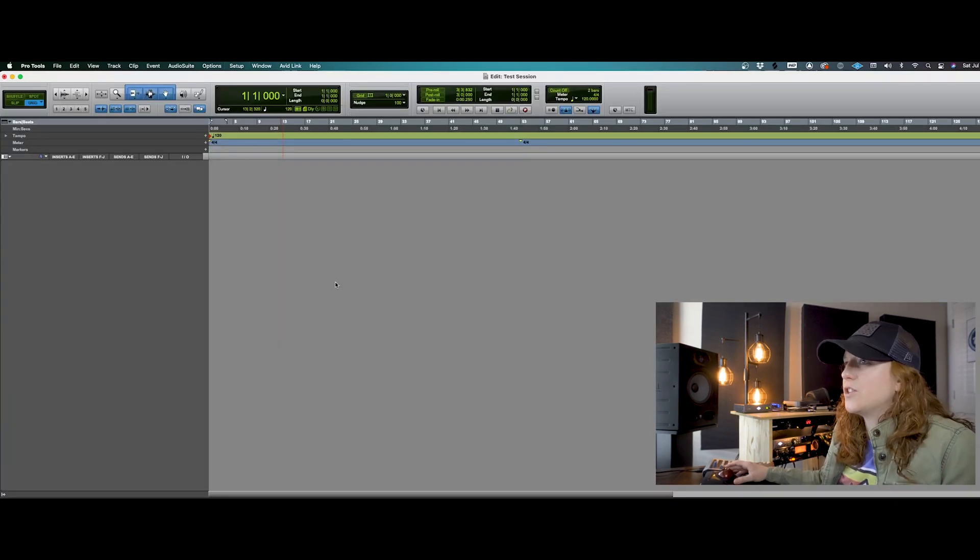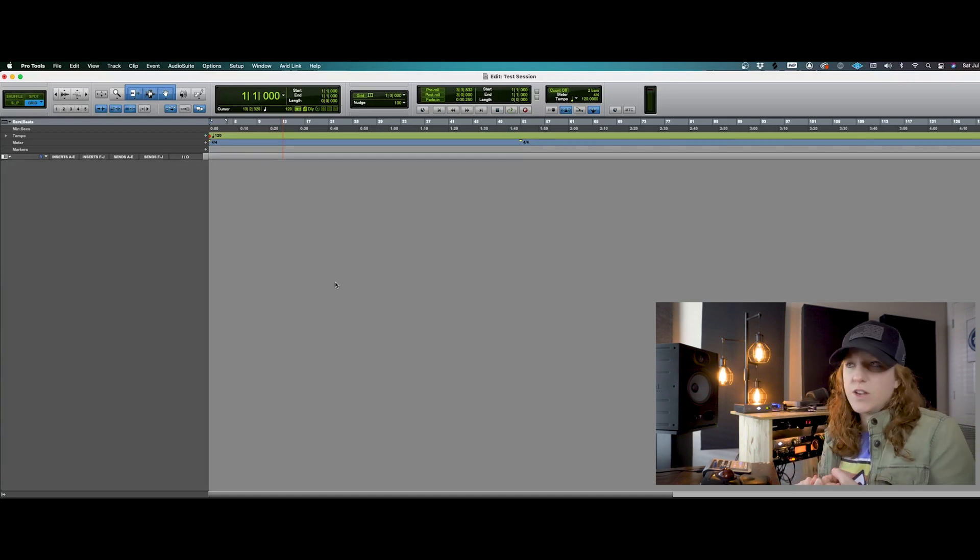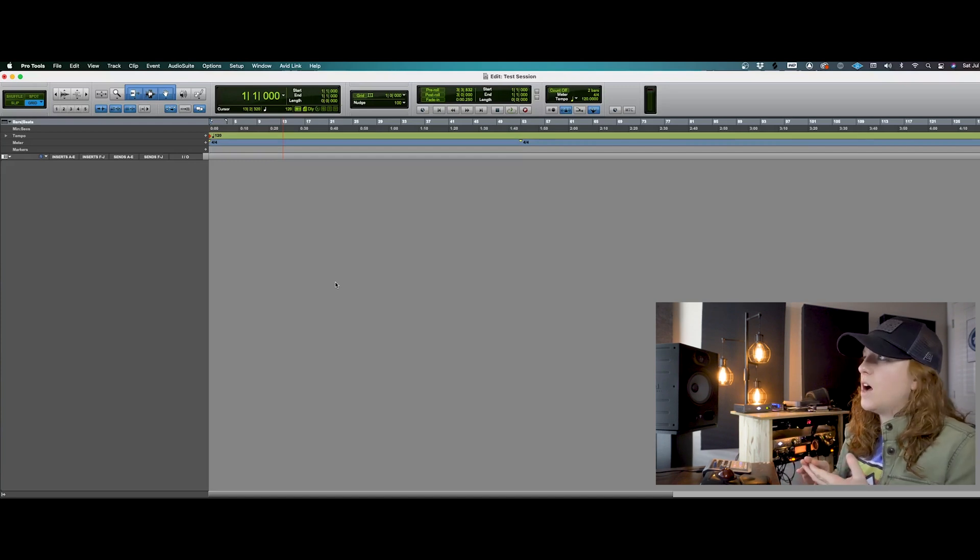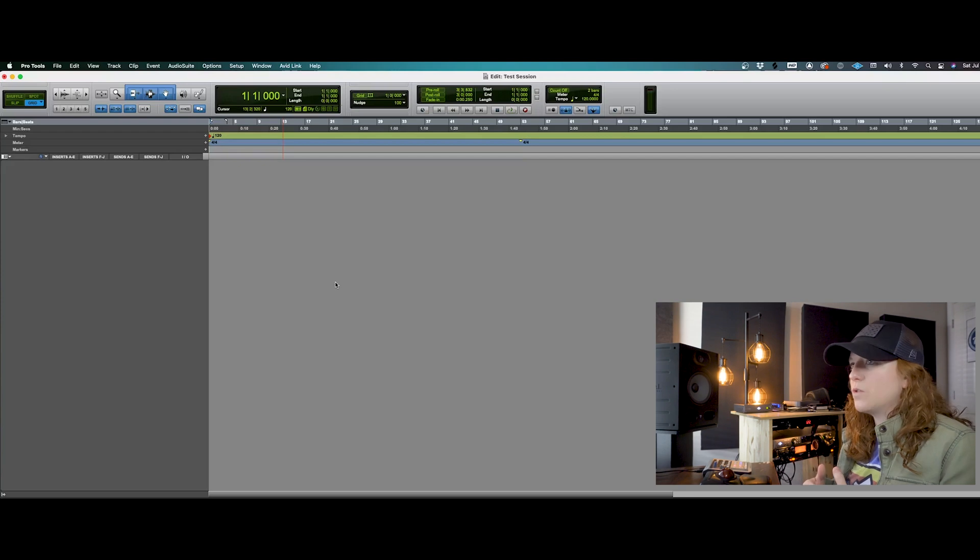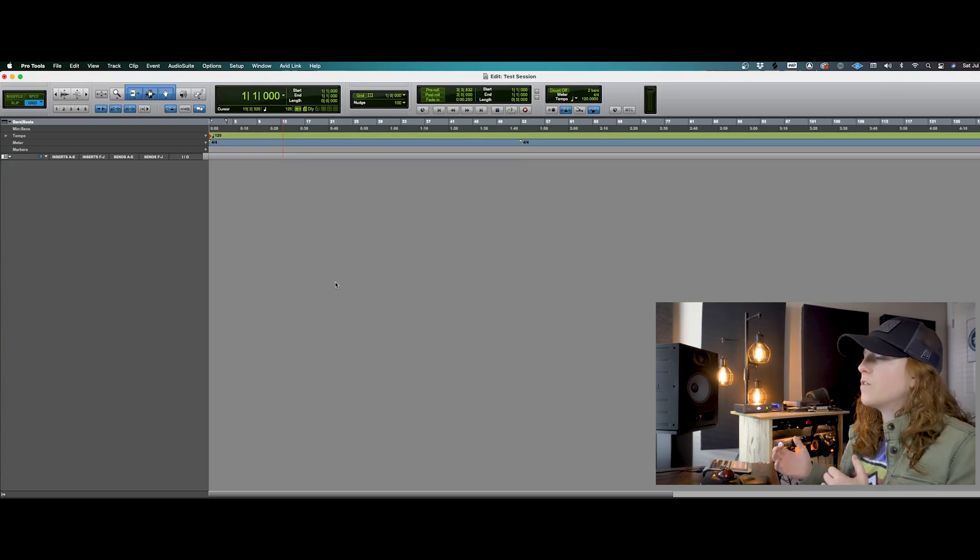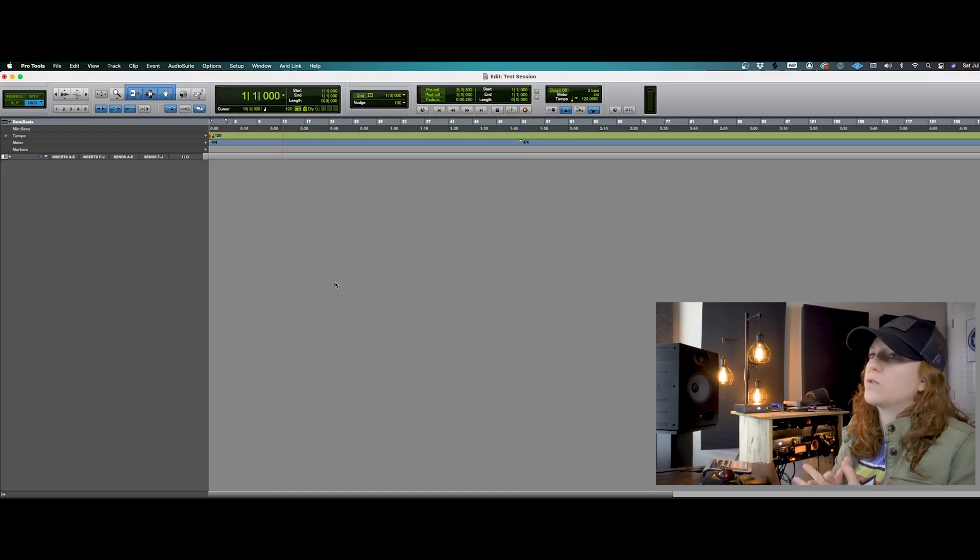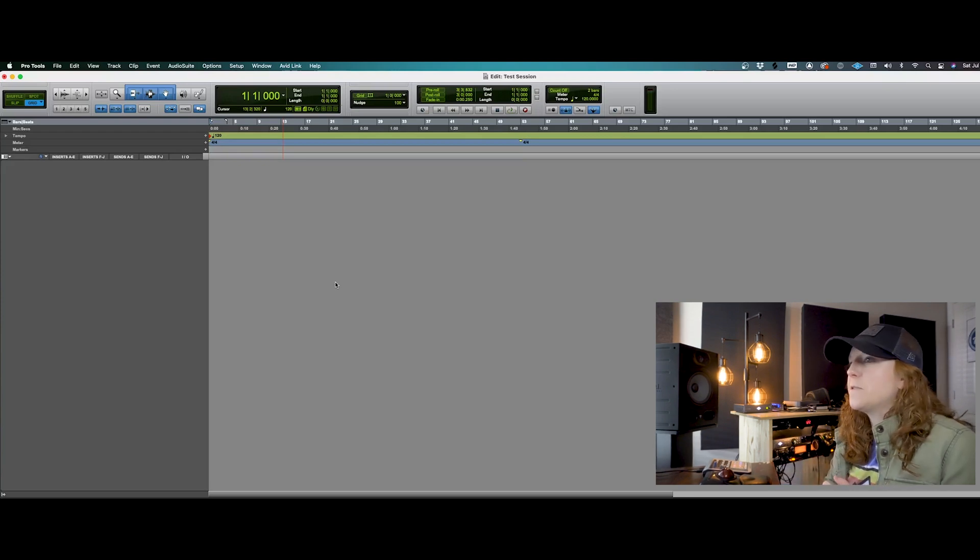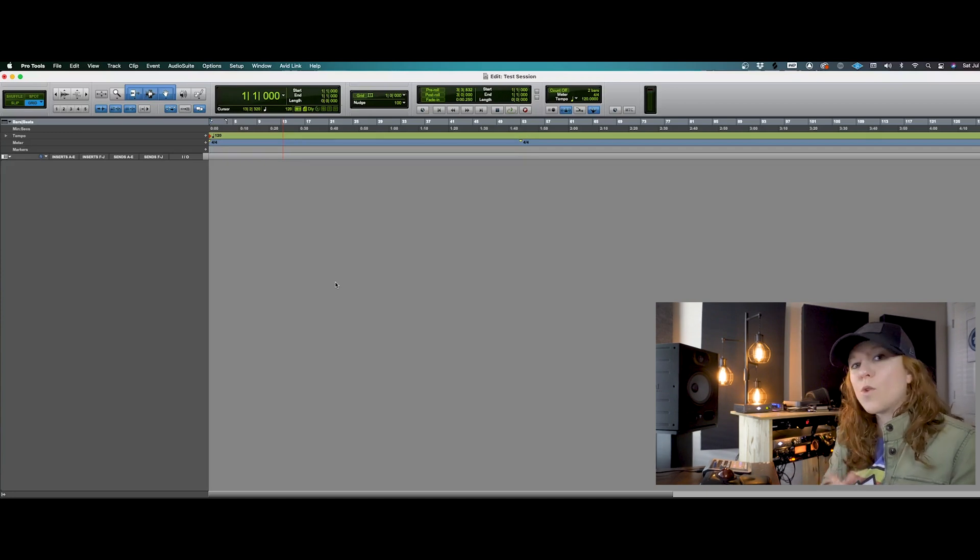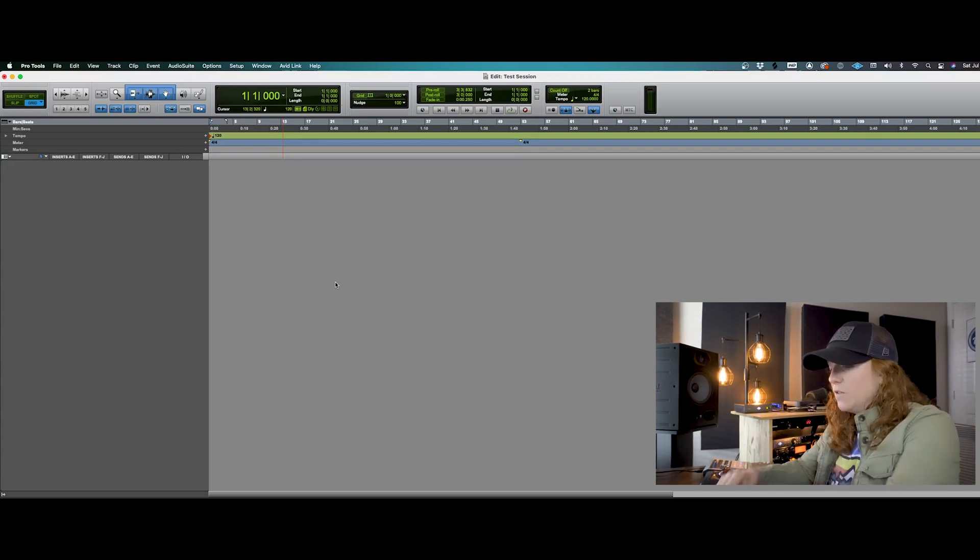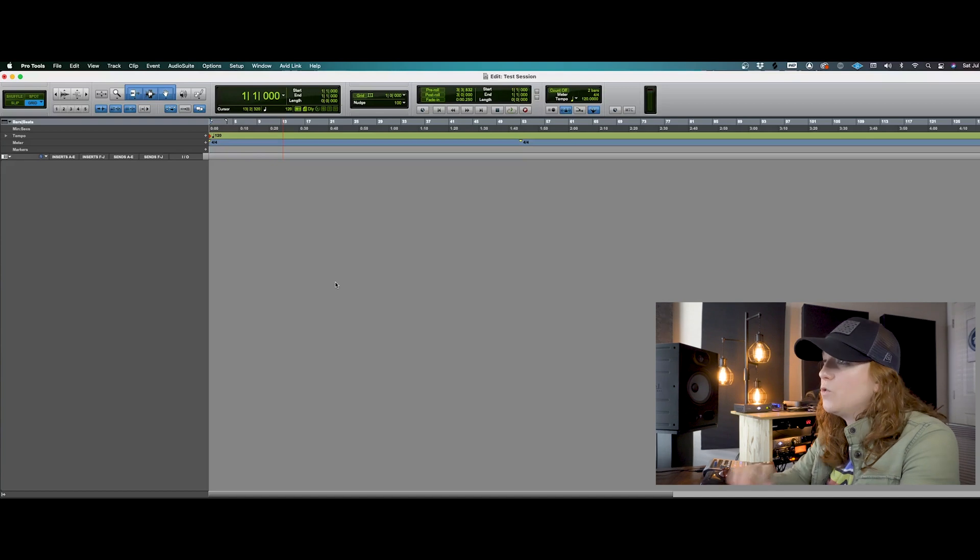So now this is a blank session, but we've got our audio interface hooked up. We've got our computer set up to read Pro Tools. We've got our audio interface to read Pro Tools and vice versa. So now we're ready to start recording. Now, first thing that we'll do is create a new track.